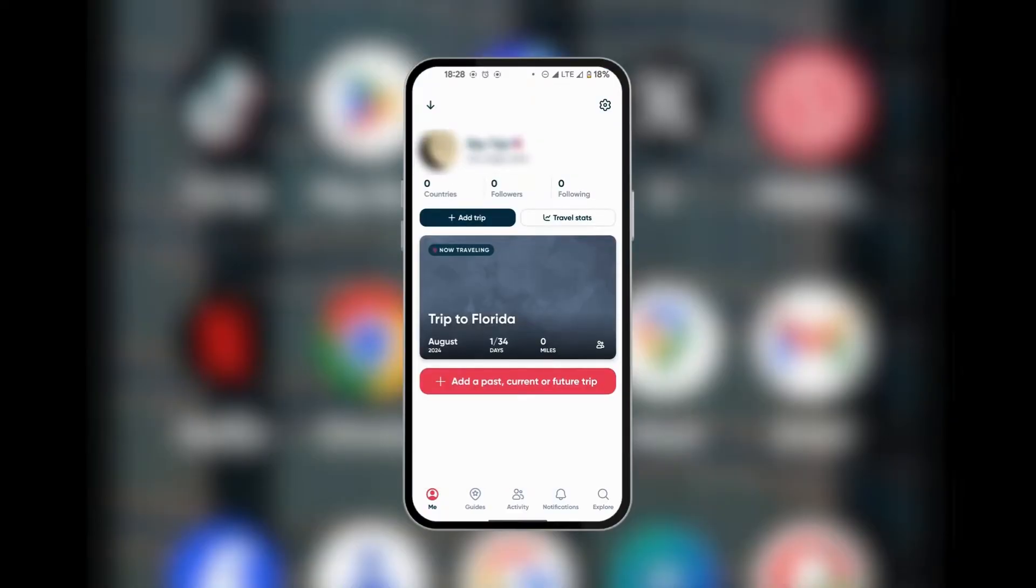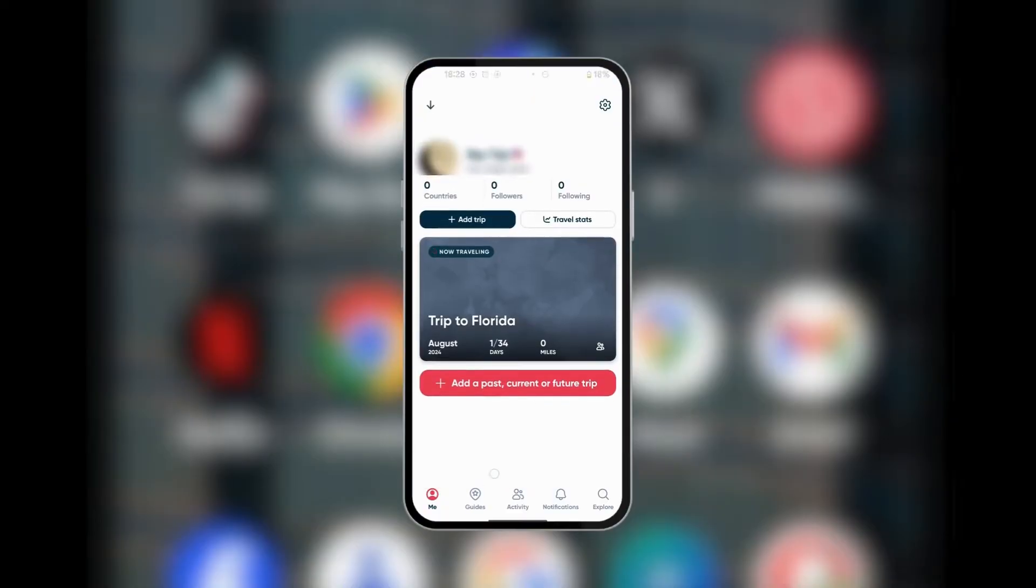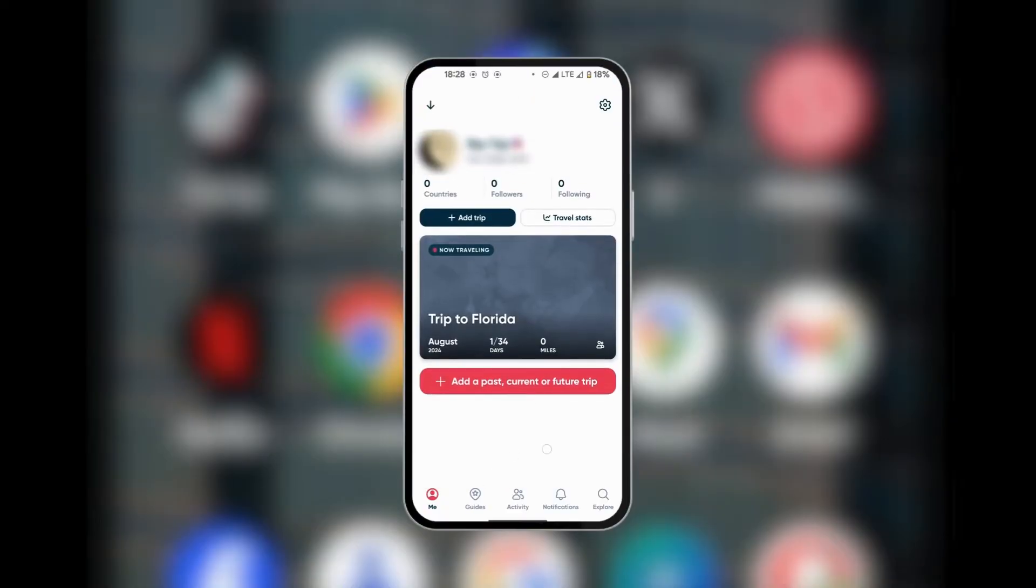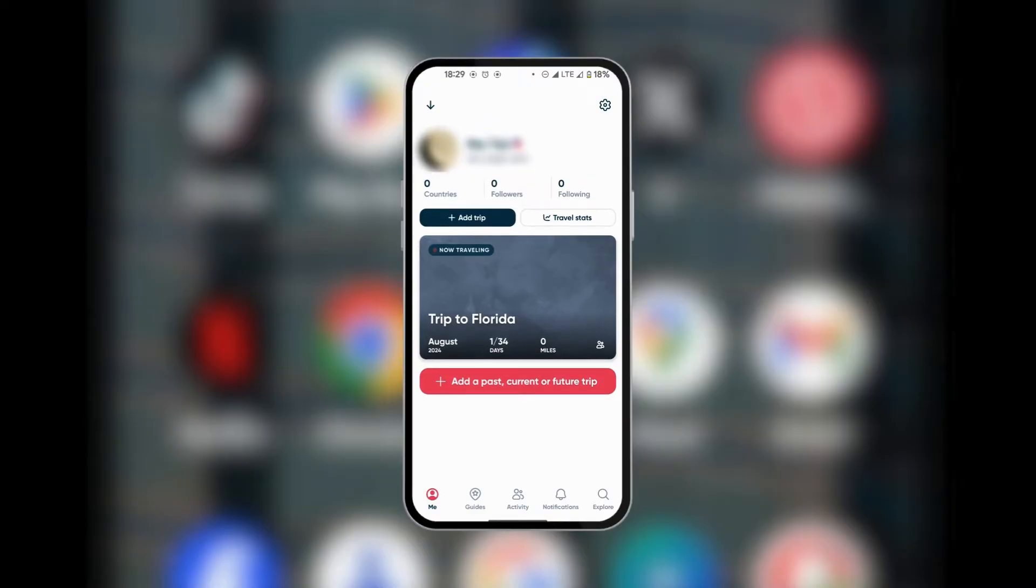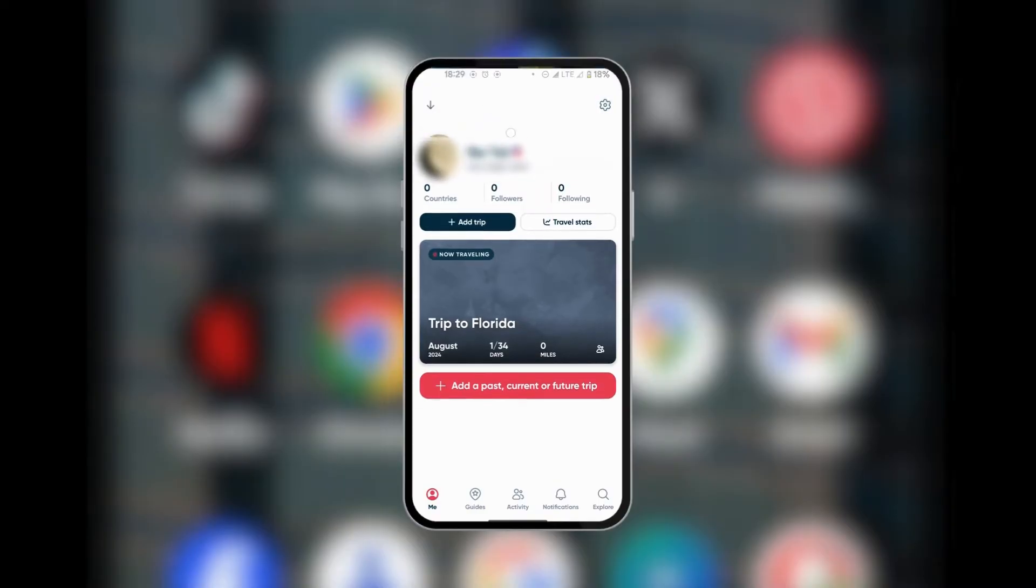If we scroll this up, you can see at the bottom you have Me, Guide, Activity, Notifications, and Explore. Now under Me, you can see a summary of your trips. For example, you can see the countries you've been to, the followers and those you are following. You could also have your profile icon here, and you could also see the profile name and then you have a little message there.